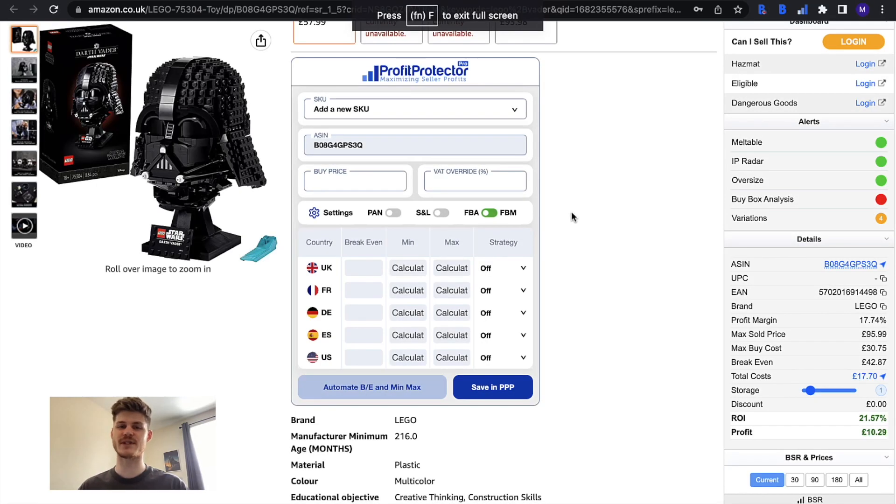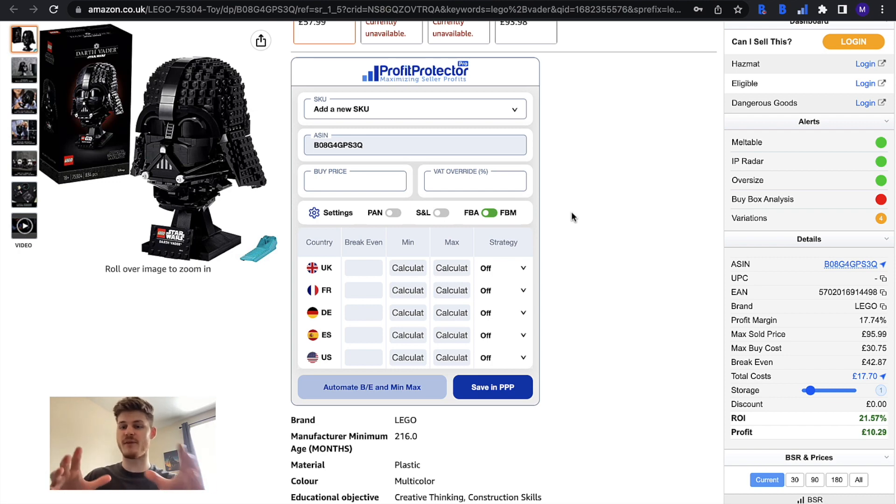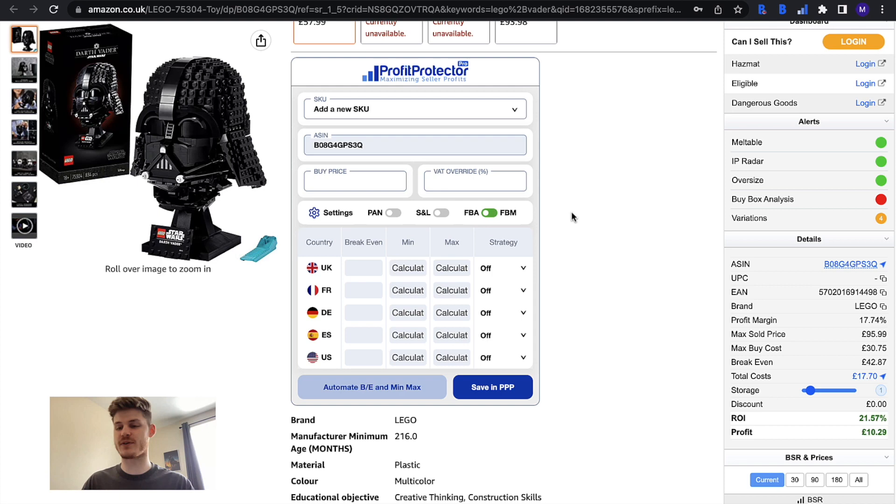Hello and welcome to this BuyBot Pro video. Today we're going to be taking a look at the detail section which is one of the most important sections that you will come across in the software.